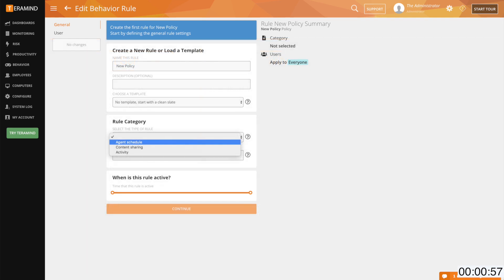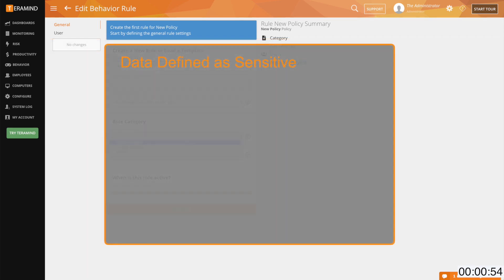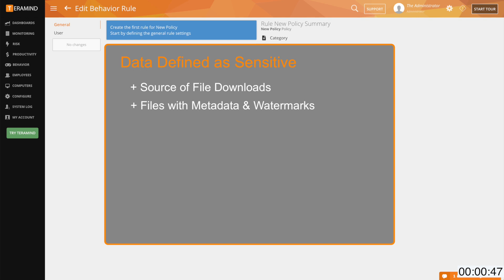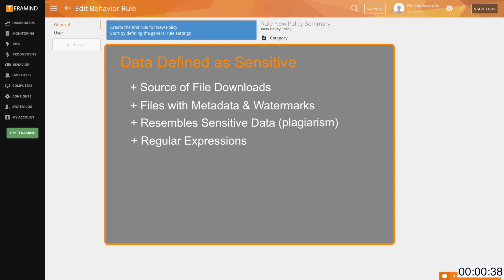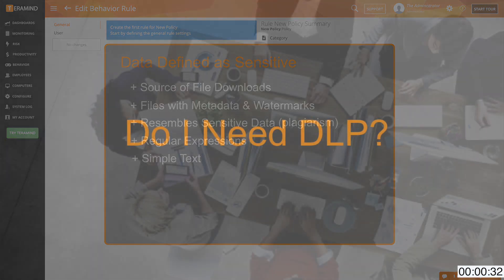Now keep in mind with DLP the key focus is data defined as sensitive. This can be a variety of things like files that were downloaded from a specific source, files containing meta content and watermarks, content that closely resembles data defined as sensitive, think of plagiarism here, regular expression matches to flag sequences of numbers, or just simple text in the form of an email or instant message.